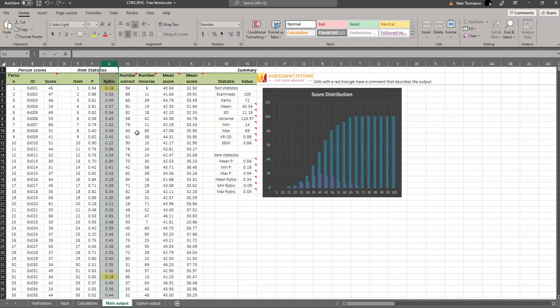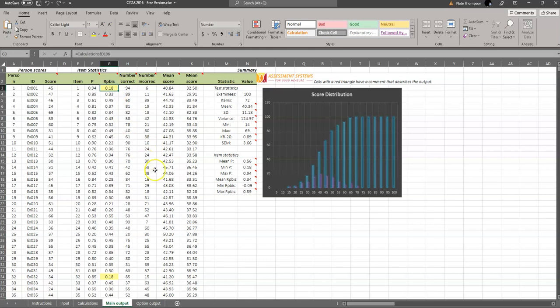And the higher it is, the stronger the item is. So these items that are a little low, like 0.18, means it's alright, but it's not a very strong item. Whereas items like 0.49, 0.45, these are very strong items.